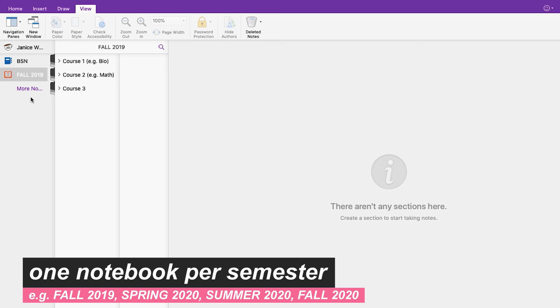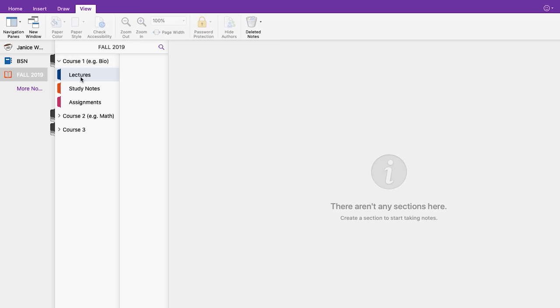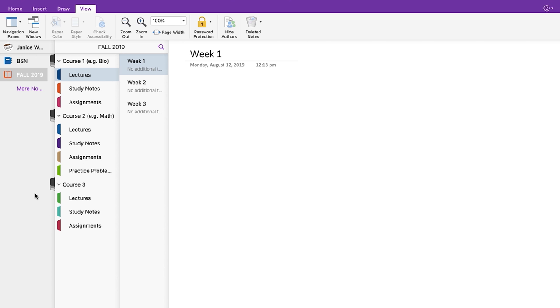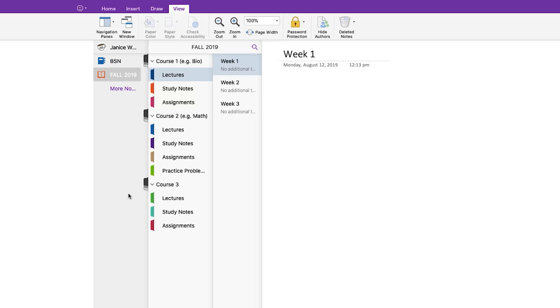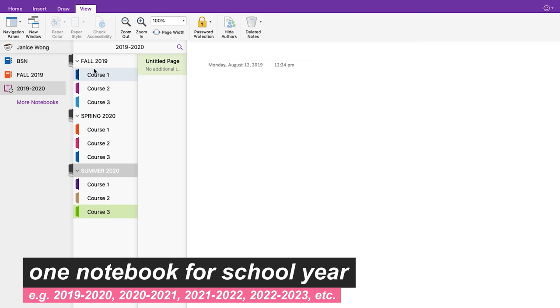Of course, this is just one way to organize your notebook. Other ways you can do it is to make a notebook for your current semester, make section groups for each course, and sections for lectures, study notes, and assignments. Alternatively, you could also make a notebook for just your school year, make section groups for each semester of the school year, and list your courses under each semester.